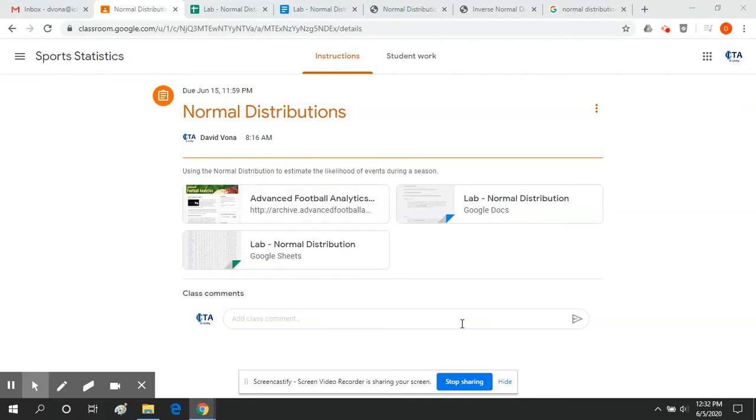Hello and welcome to this last optional lab on normal distributions and how we can use them to estimate what's going to happen in sports.